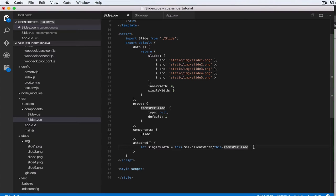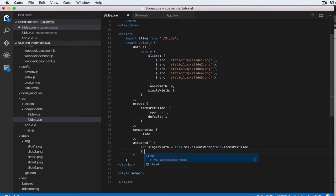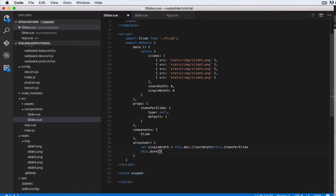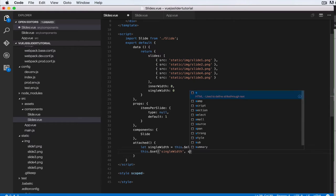So now that we have a single width, let's continue with the rest. Let's say this.dollarSet. We've calculated single width. We want to set the single width for this data property here, so this.set single width. We want to set single width.